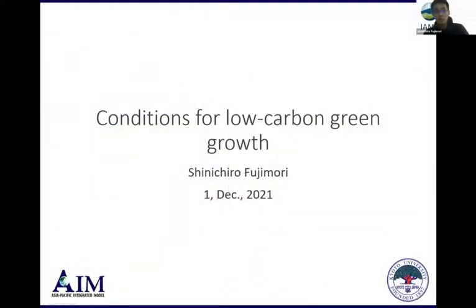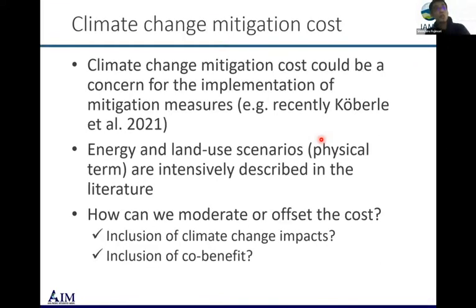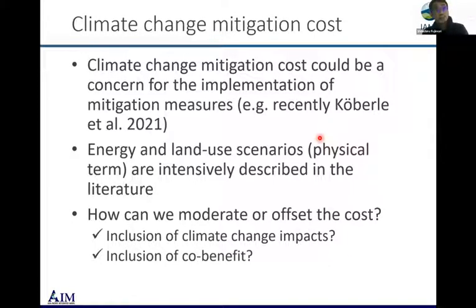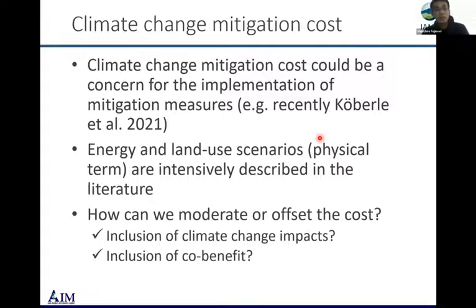I'm going to talk about the conditions for low-carbon green growth, focusing mostly on mitigation. Let me briefly go through the current understanding of climate change mitigation cost. Climate change mitigation cost could be a concern for the actual movement to carbon neutrality in society, and just recently Alex published a paper in Nature Climate Change.